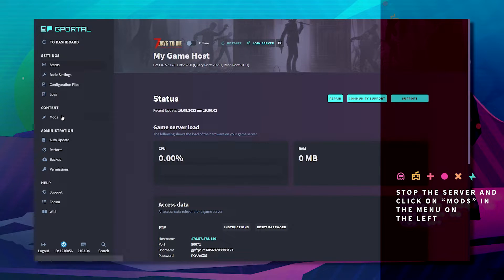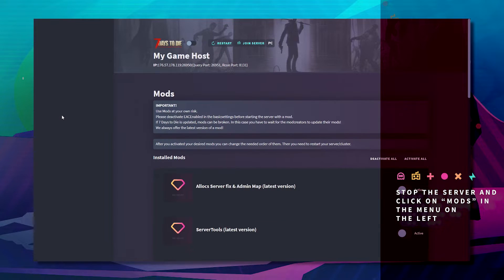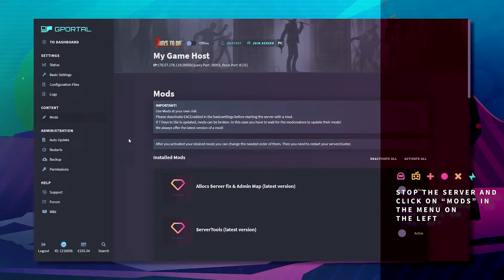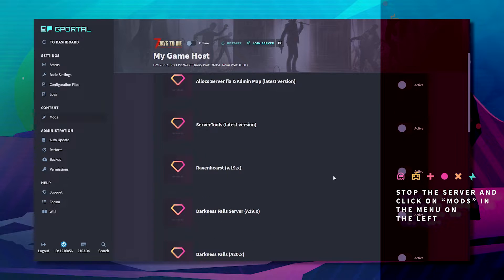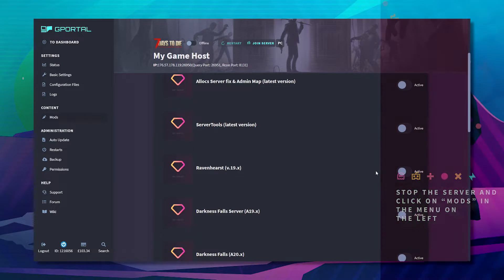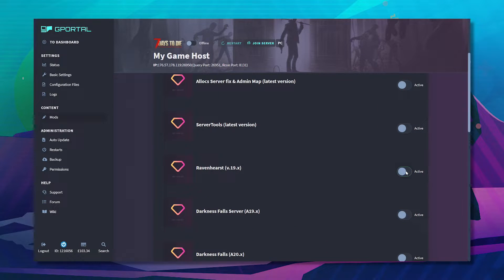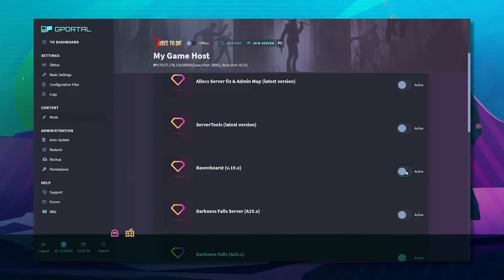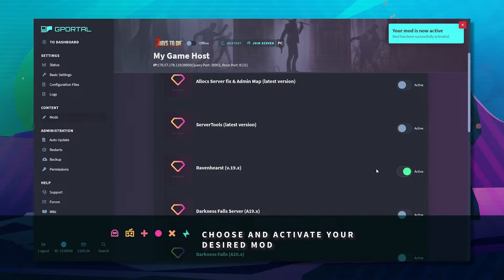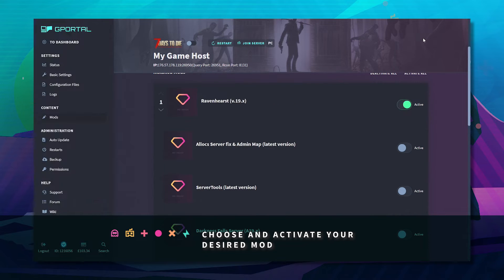Click on the mods on the left hand side and choose your desired mod. For this purpose I'll use Ravenhurst. Your mod is now activated.